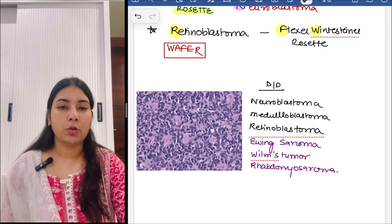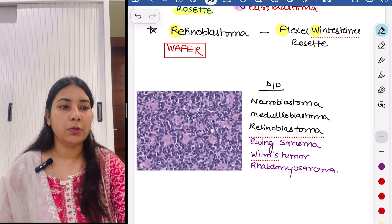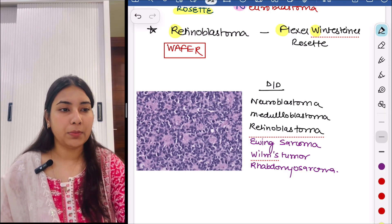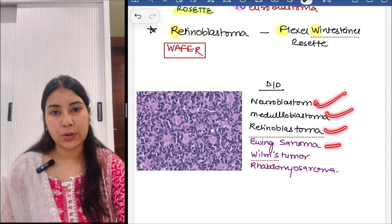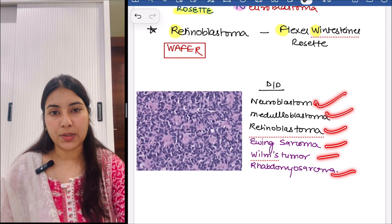The DDs for small round blue cell tumors are neuroblastoma, medulloblastoma, retinoblastoma, Ewing sarcoma, Wilms tumor, and rhabdomyosarcoma.